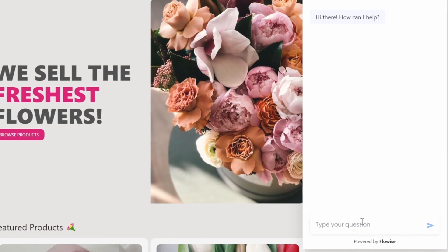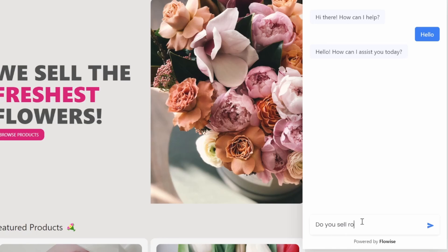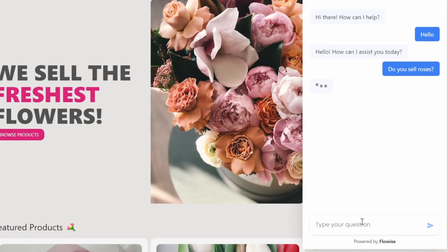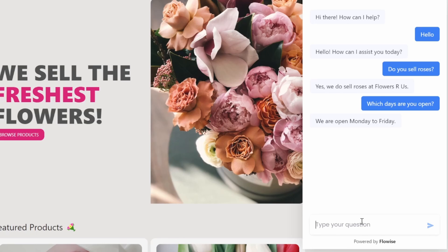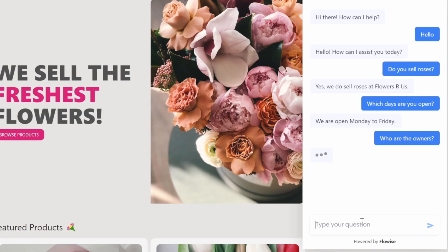We can now test out the integration with our Flowwise chatbot. Let's send a message like: hello, do you sell roses? And yes, they do. Which days are you open? We are open Monday to Friday. Let's try one more question — who are the owners? And we are getting the response back.